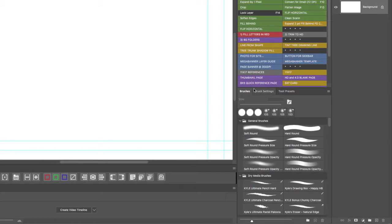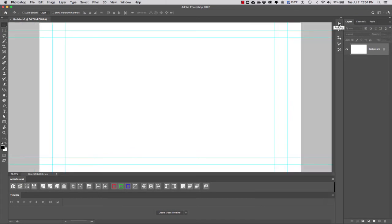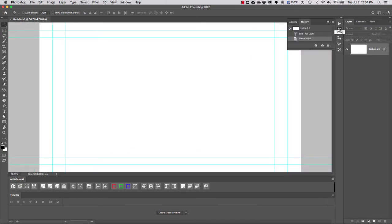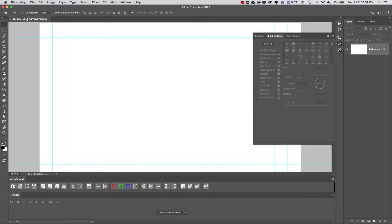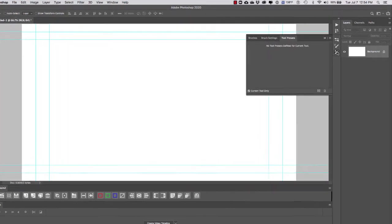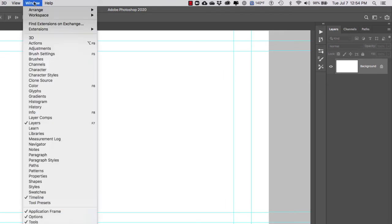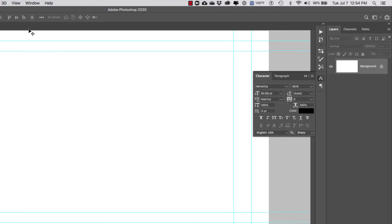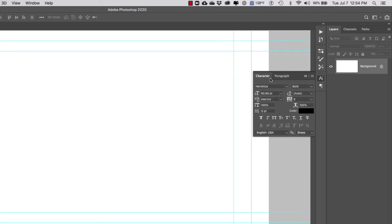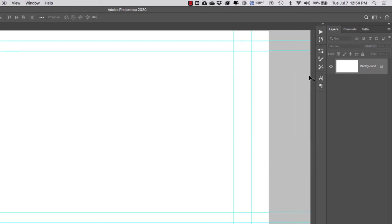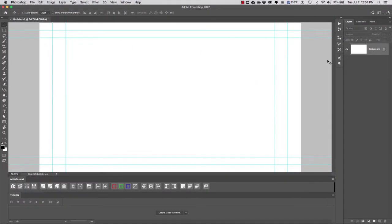Notice we can open our Actions or History individually, and then our Brushes, Brush Settings, or Tool Presets. Finally, I'm going to add my Character panel—notice that Paragraph comes together with Character, so I'll just leave it. I'm going to collapse these two windows. This is the basic custom workspace for animation that we'll use in this class.